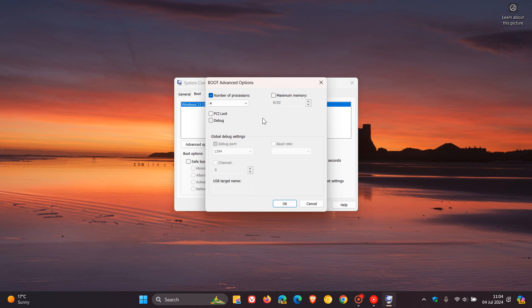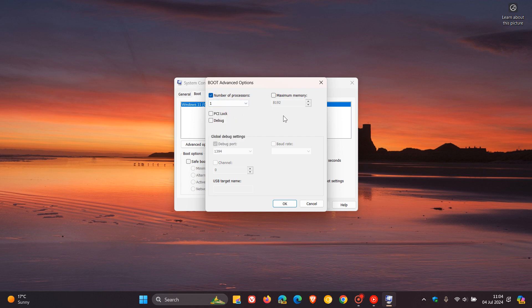And unless you are debugging processor cores, you should keep this feature disabled and just leave that at the default one or just turn it off. So that's the long and the short about the number of processors. Increasing the number of cores might limit the number of processors you use or cause problems, so just take that into consideration.